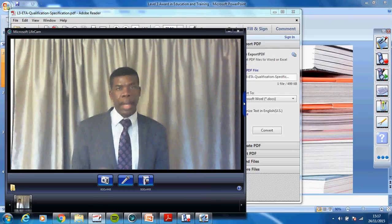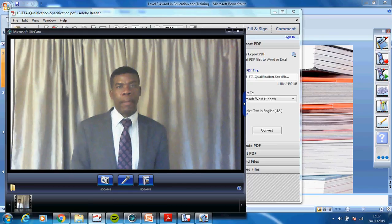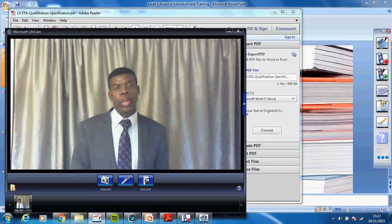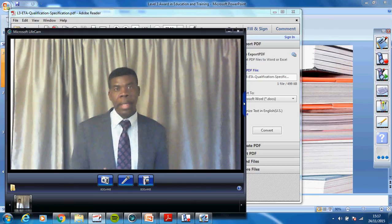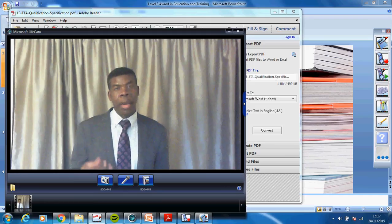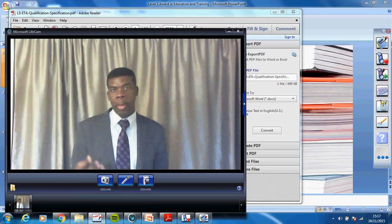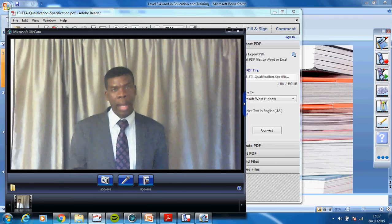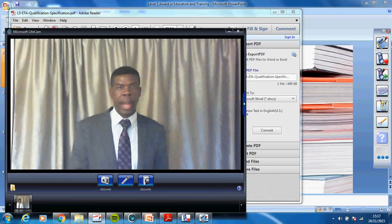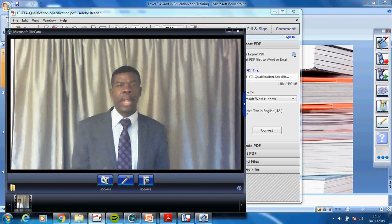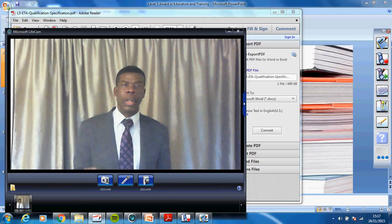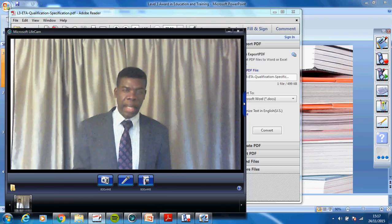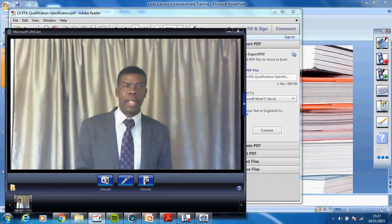And the topic for this presentation is how to answer questions that demand a certain command word: describing, explain, state, list, or identify. I just want us to go through these things so that there's clarity on what you are expected to present as your answers.